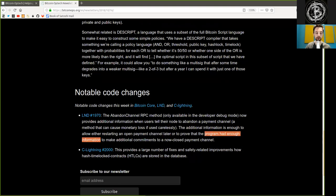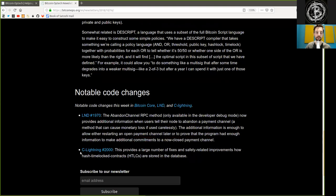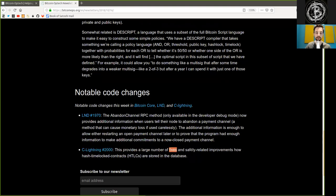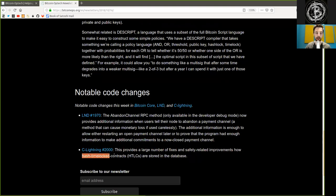The additional information is enough to allow either restarting an open payment channel later or to provide that the program had enough information to make additional commitments to a now-closed payment channel. And a c-lightning commit: this provides a larger number of fixes and safety-related improvements on how hash time-locked contracts are stored in the database.